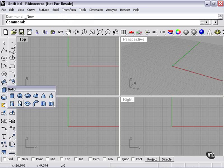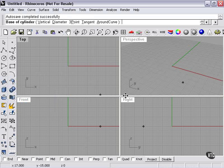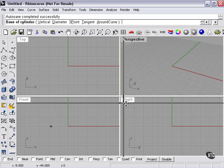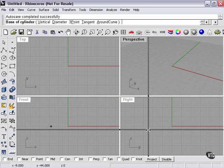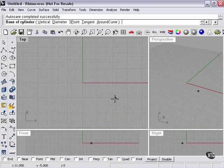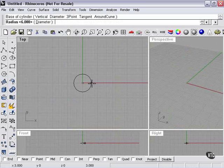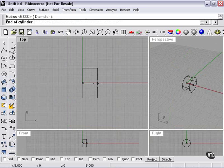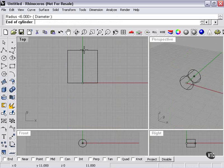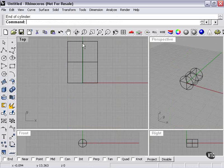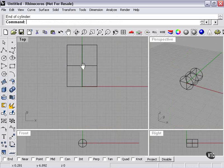Again, I'll need to start with a shape. I'll pick on my cylinder once again. Increase the size of my top viewport to give you a better look. Center, diameter, and length.